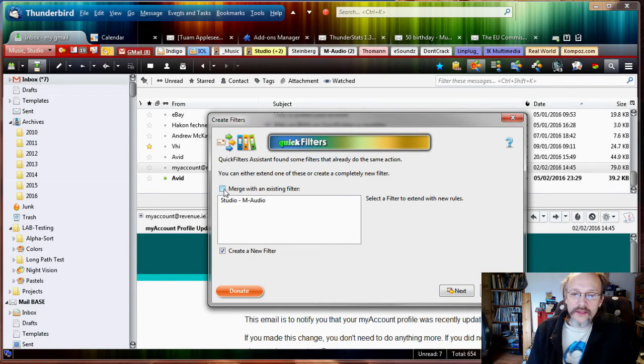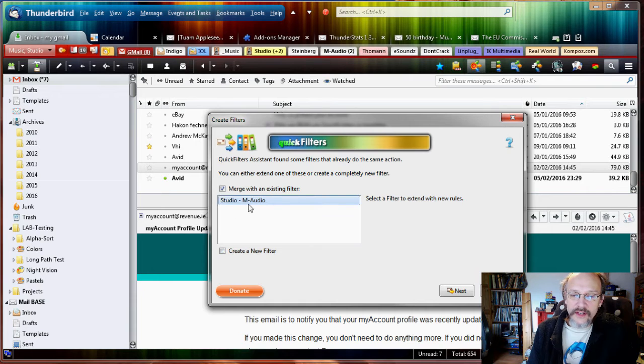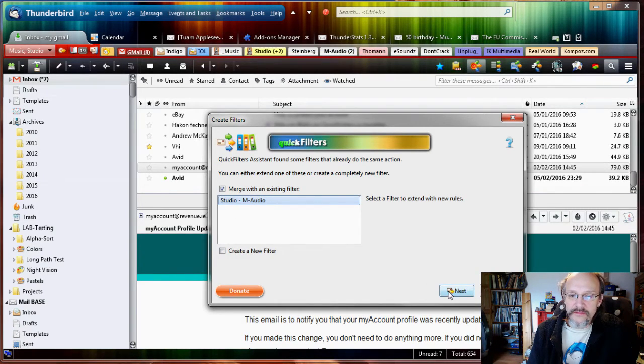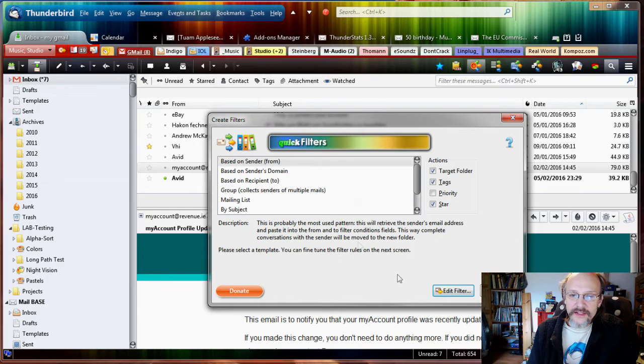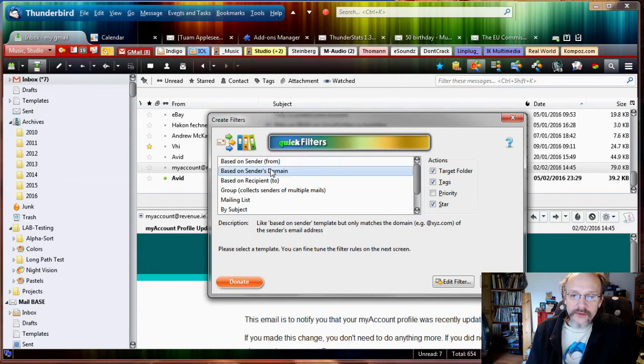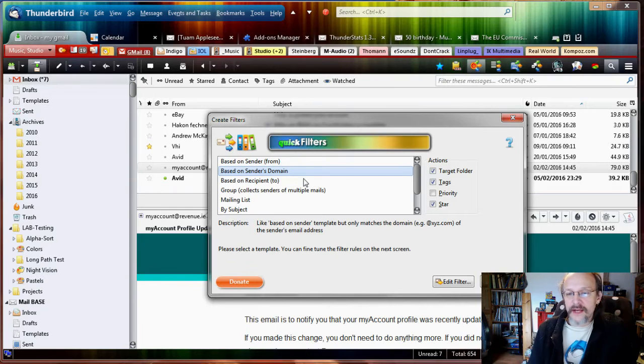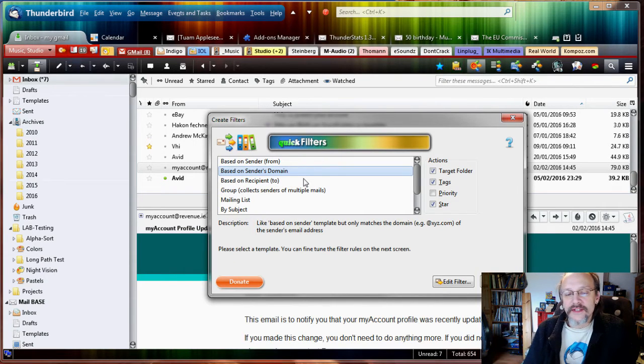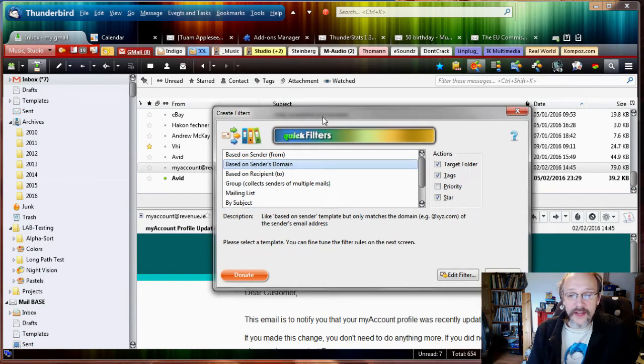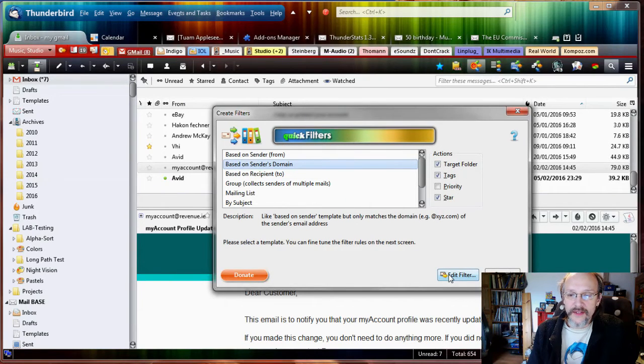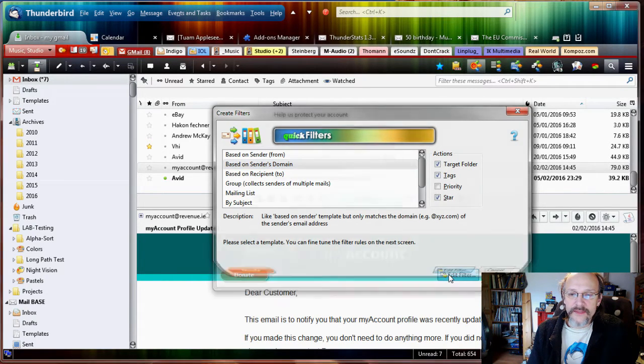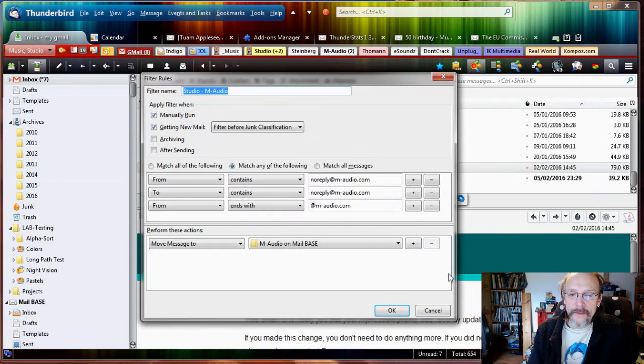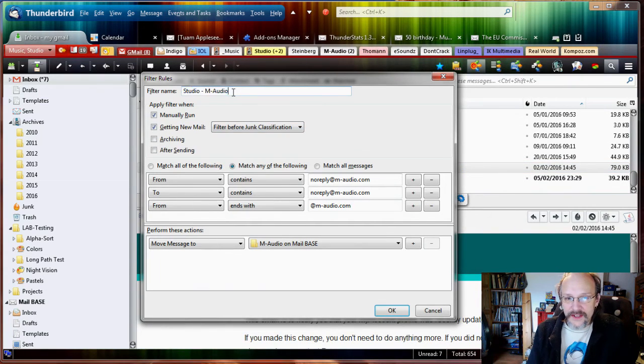It tells me you can create a new filter based on that, or you can use the existing filter and expand it, it's called Merge. So I say I already have a filter, click Next. Based on sender I can do, but now I'm going to show you based on sender's domain. What's the domain? The domain is basically the portion of the email address after the @, so it's @m-audio.com.